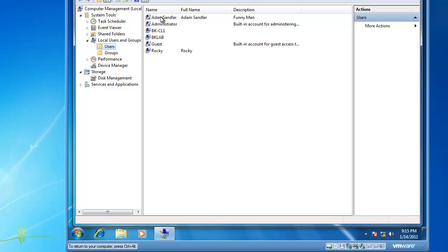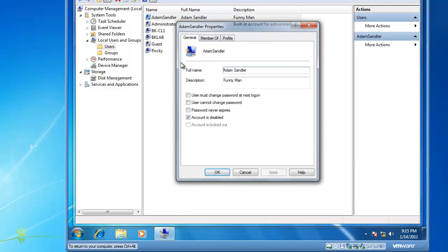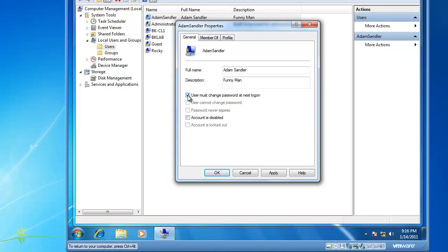So to enable Adam Sandler, right-click on Adam Sandler, left-click on properties, and now uncheck account is disabled. And if this individual is showing up for the first time, you might want to specify User Must Change Password at Next Logon.